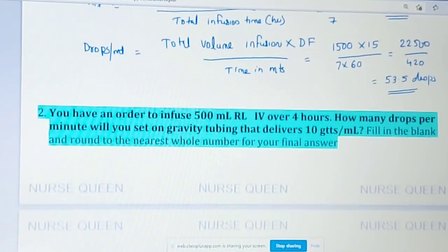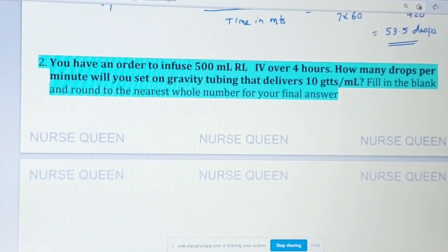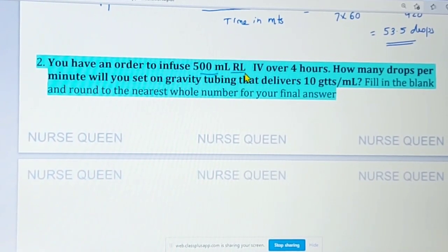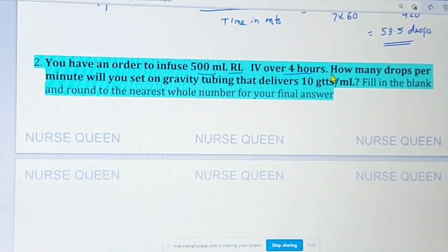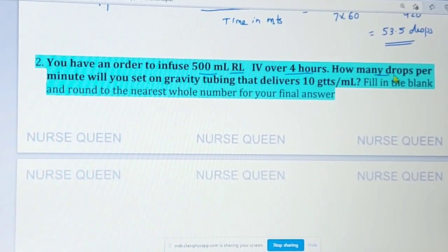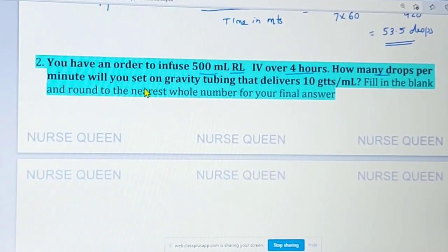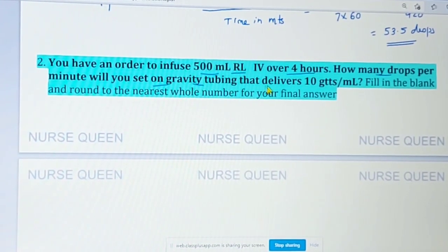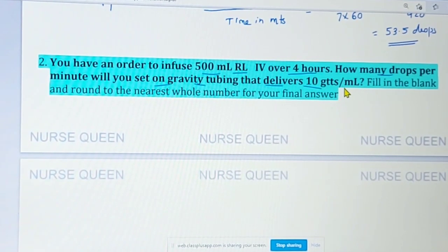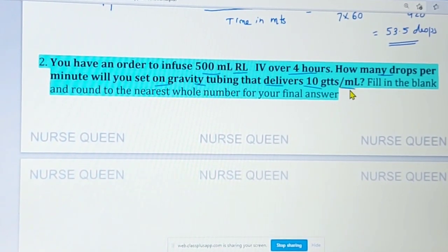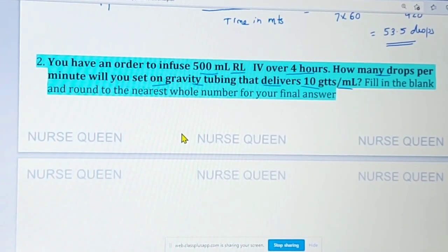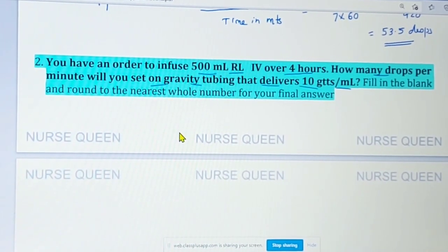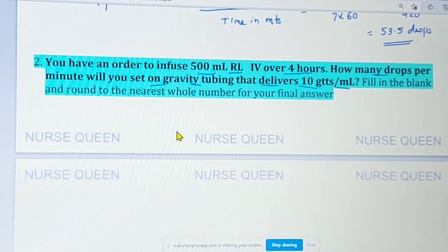You have an order to infuse 500 ml RL IV over 4 hours. How many drops per minute will you set on gravity tubing that delivers 10 gtts per ml? Fill in the blank and round to the nearest whole number for your final answer.